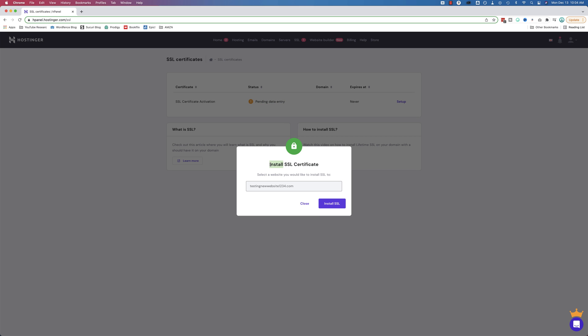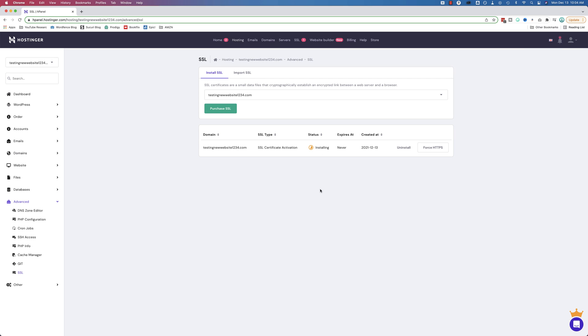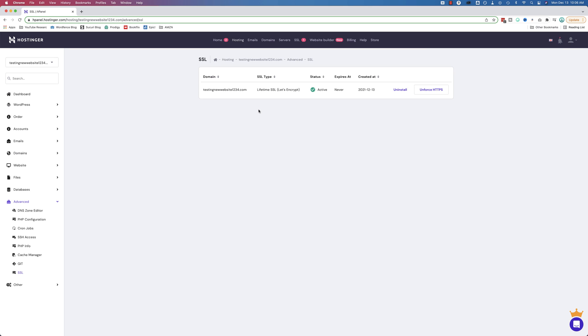Install SSL certificate on which website? This one. There is likely going to be a drop-down here if you have more than one. Click on install SSL. Your SSL is being installed. This is a Let's Encrypt SSL. You can close this meta box at any time. And just like that, we have a lifetime SSL from Let's Encrypt installed.